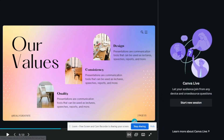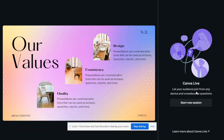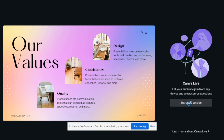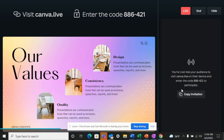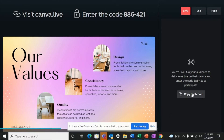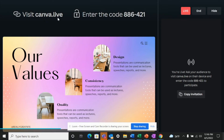Click on Canva Live. If you want to read more about it, there's a link available. I'll click on 'Start New Session.' It says 'Let your audience join from any device.' Start the session and you'll get an invitation link you can copy and share with your audience. You can also tell them to go to canva.live and enter the session code to watch the presentation live.